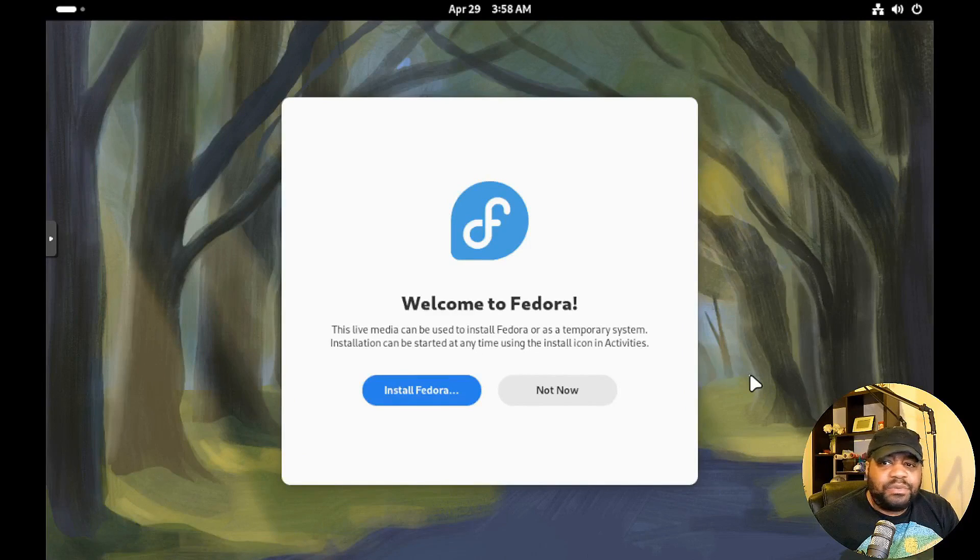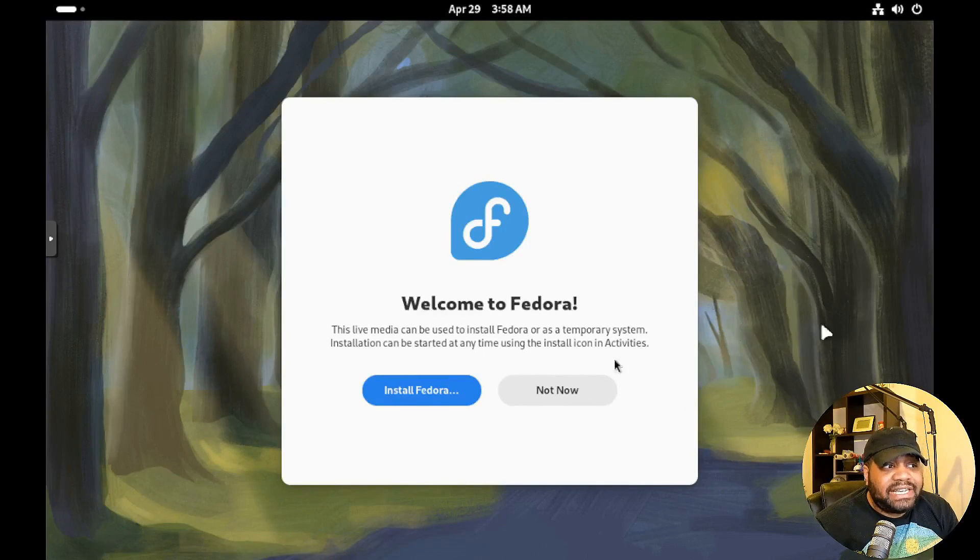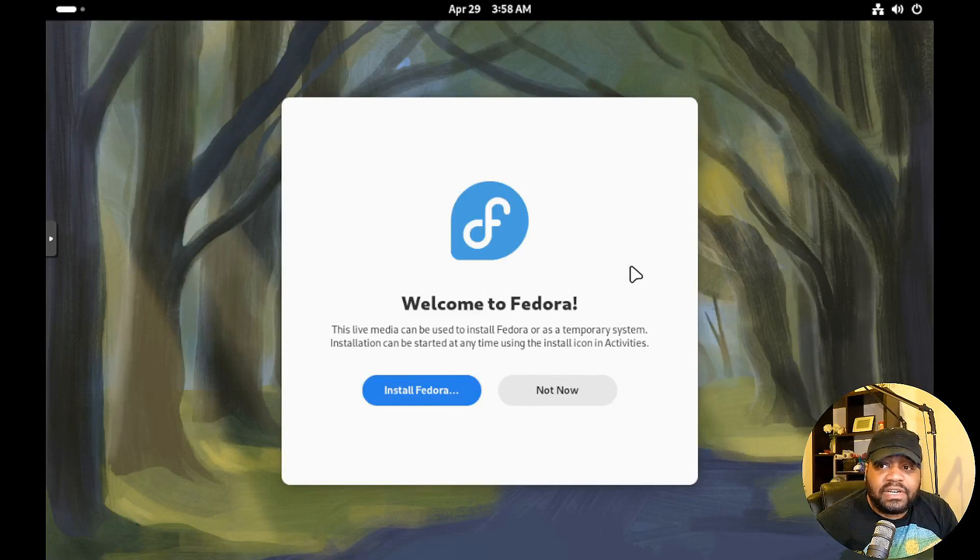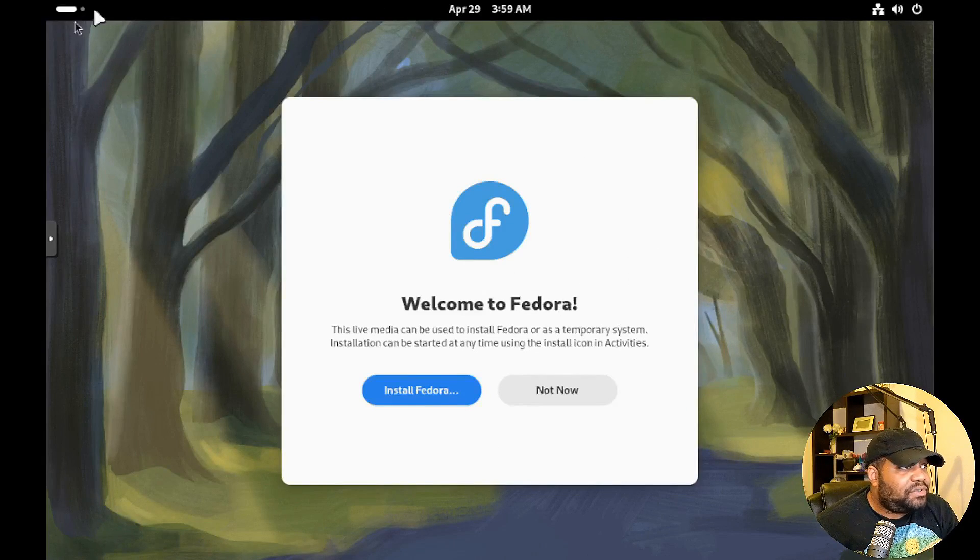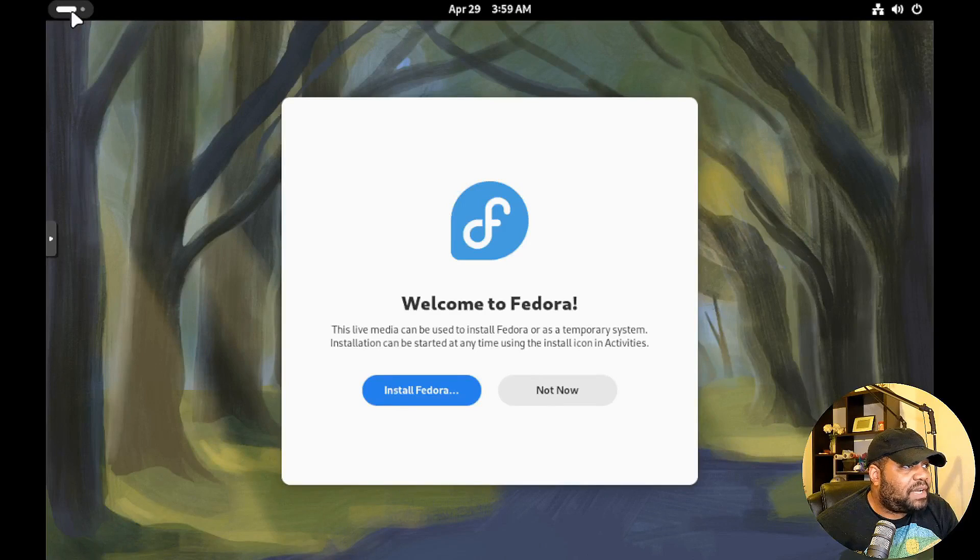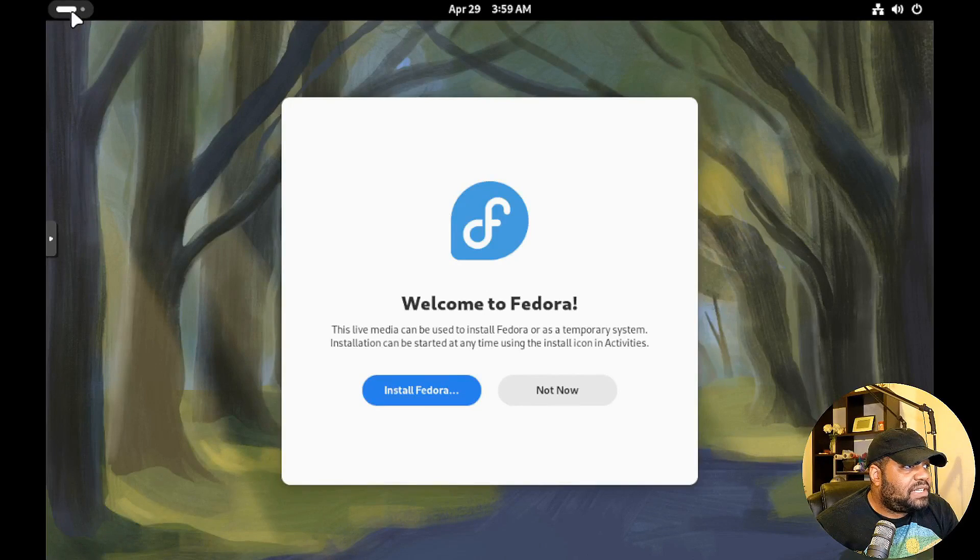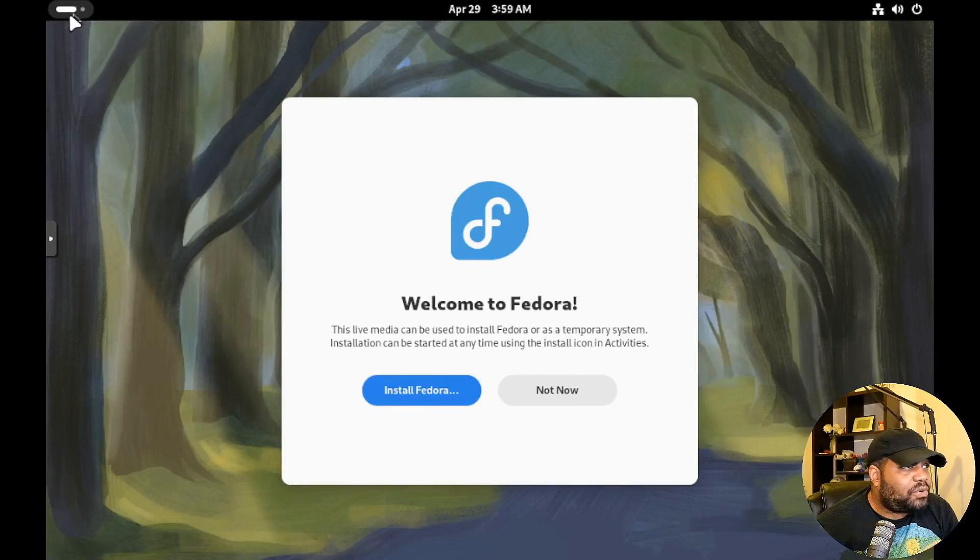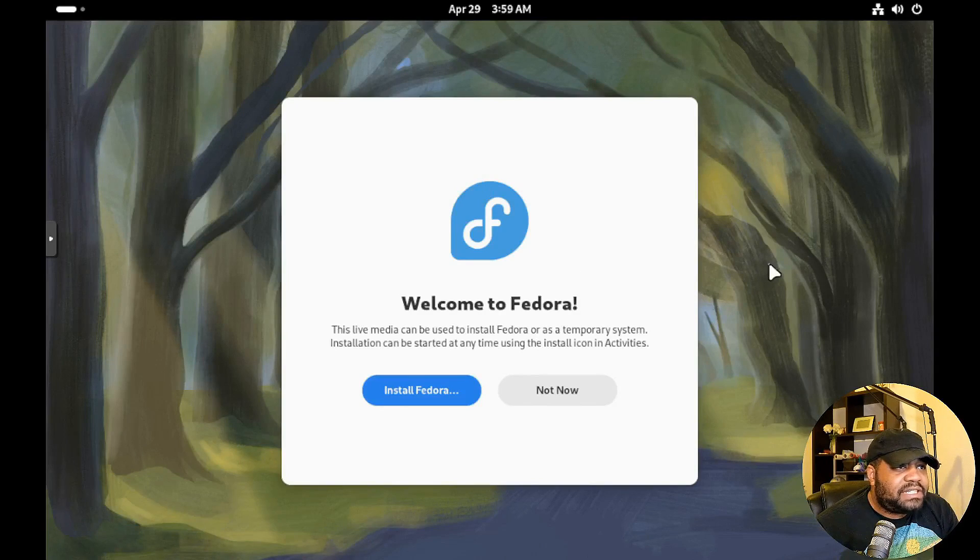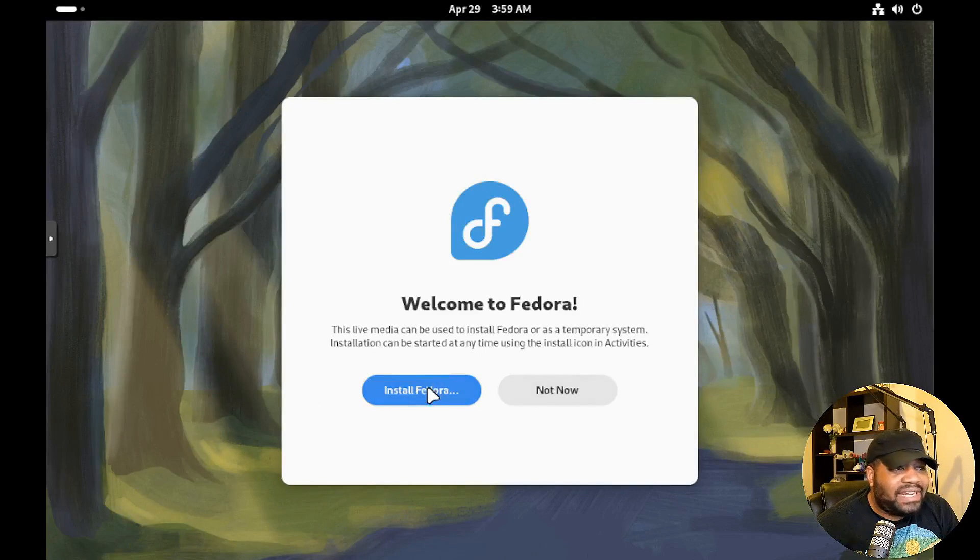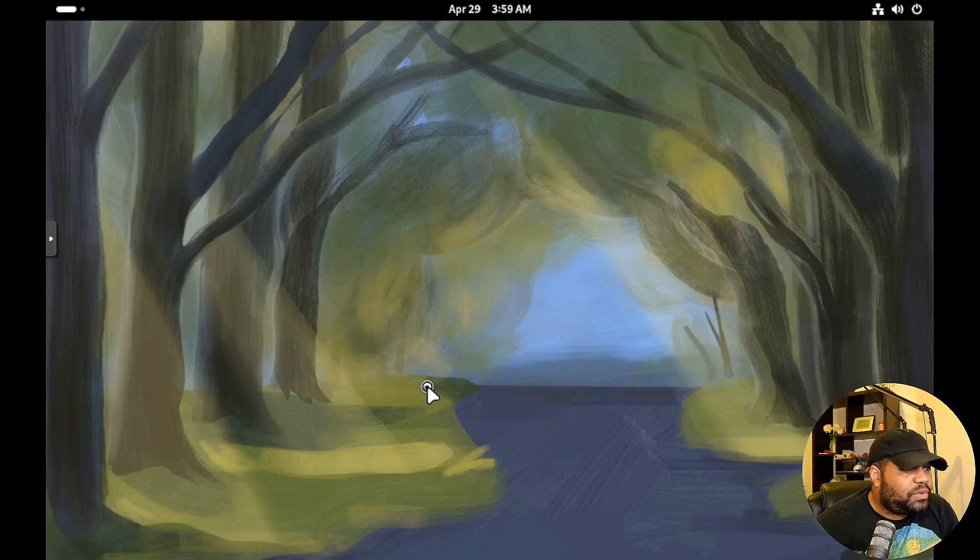You can kind of tell by up here with the different desktops, you can scroll back and forth up here that'll move to different desktops. You can select not now and play around with it, or you can go right into the installation which is what we're going to do. I'm gonna hit install and this will bring up the installer.